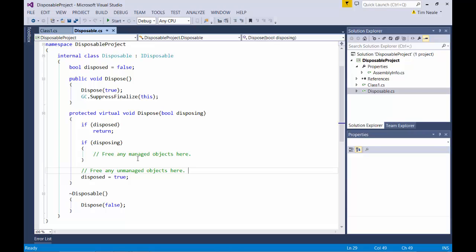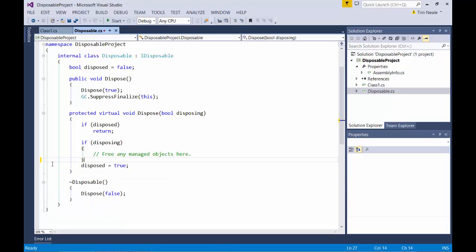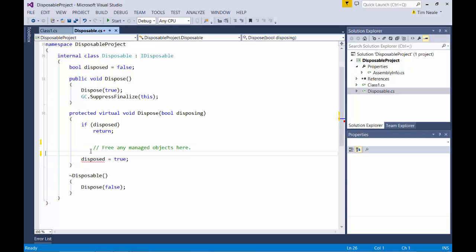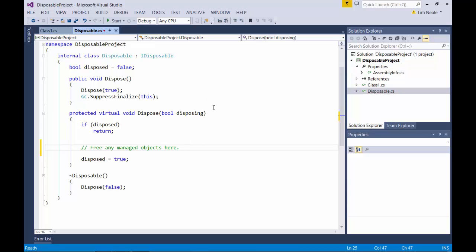So if we didn't have any unmanaged resources, if we remove this section, then in fact there's no point having this if block. So we can remove that as well. And in that case there's no point having the disposing parameter either. So we can remove that.